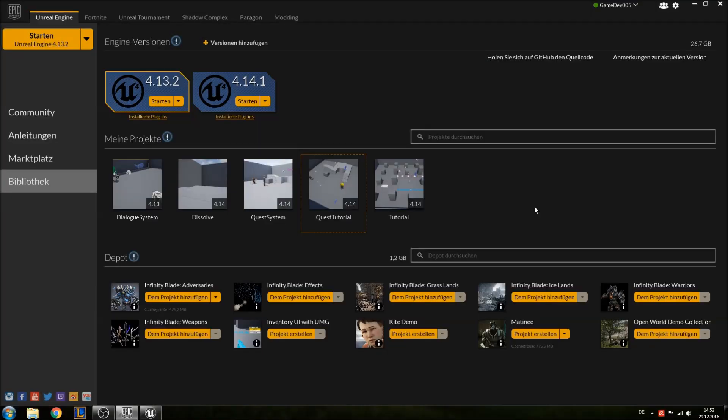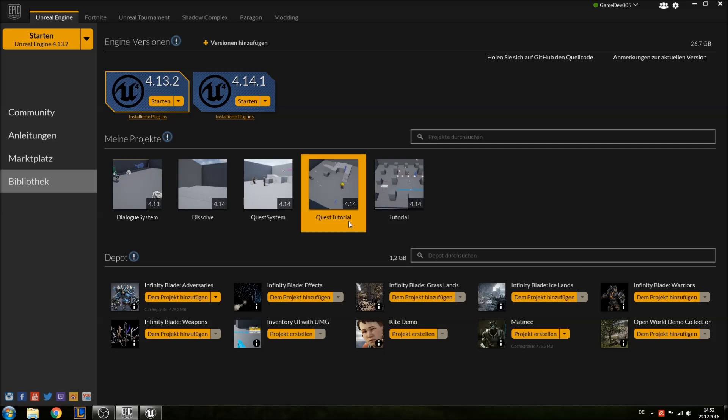Hello and welcome to another episode of my quest system series. In the last one we set up our journal functionality and today we're going to do something completely different and add a health system and also begin to set up our basic enemy.